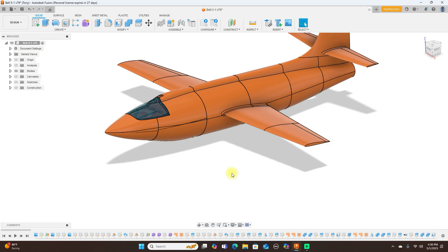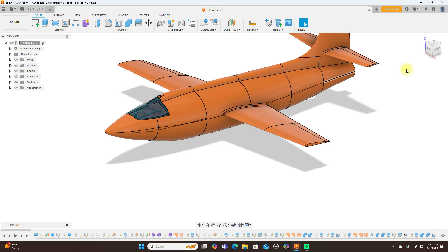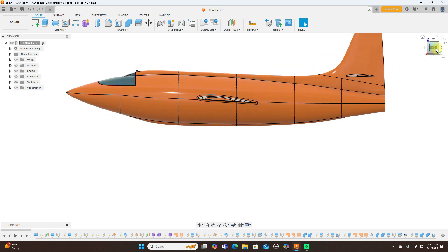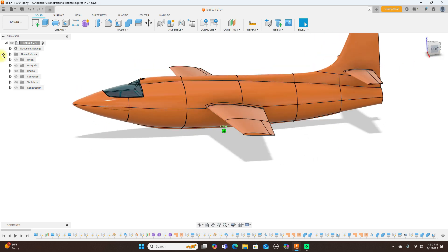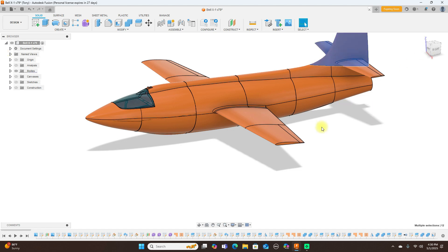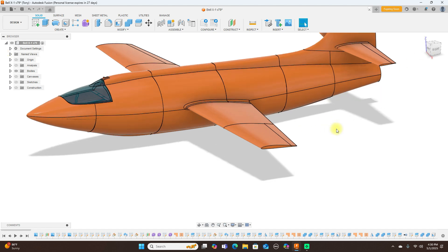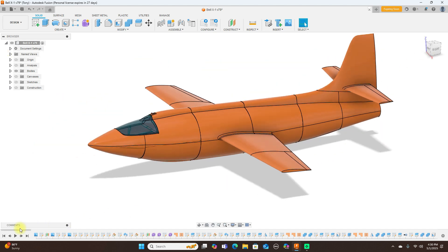Once I did this and got the shape that I wanted, I went ahead and turned this all into a solid. Once it was turned into a solid, then I split everything up. Let's roll back here.